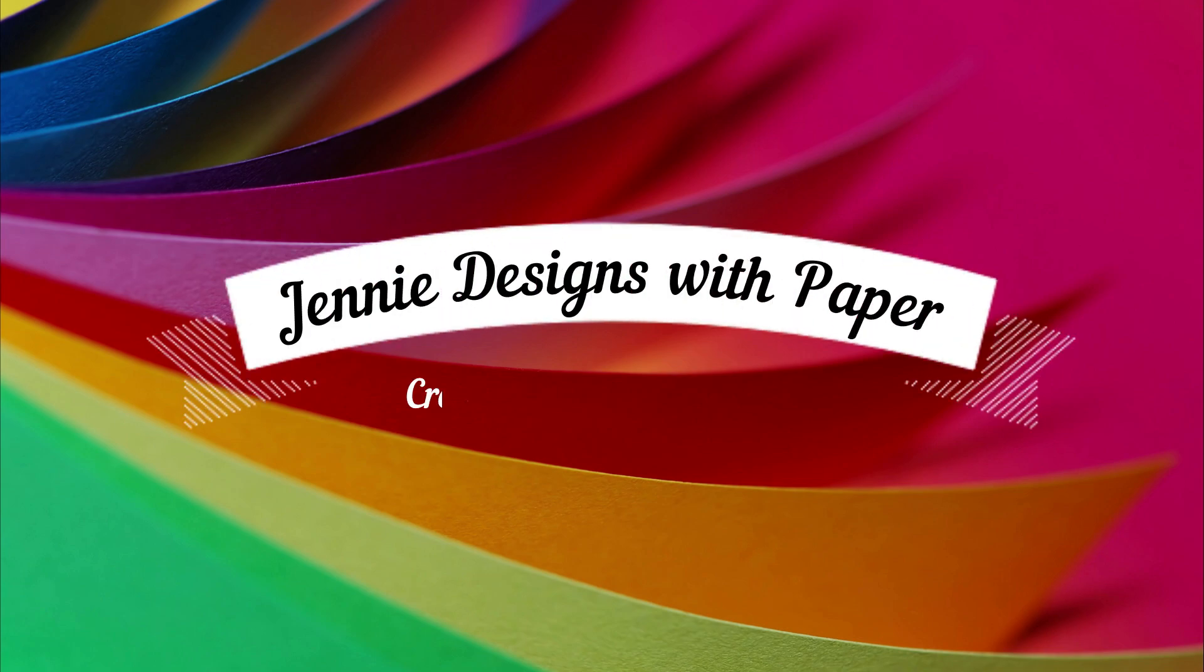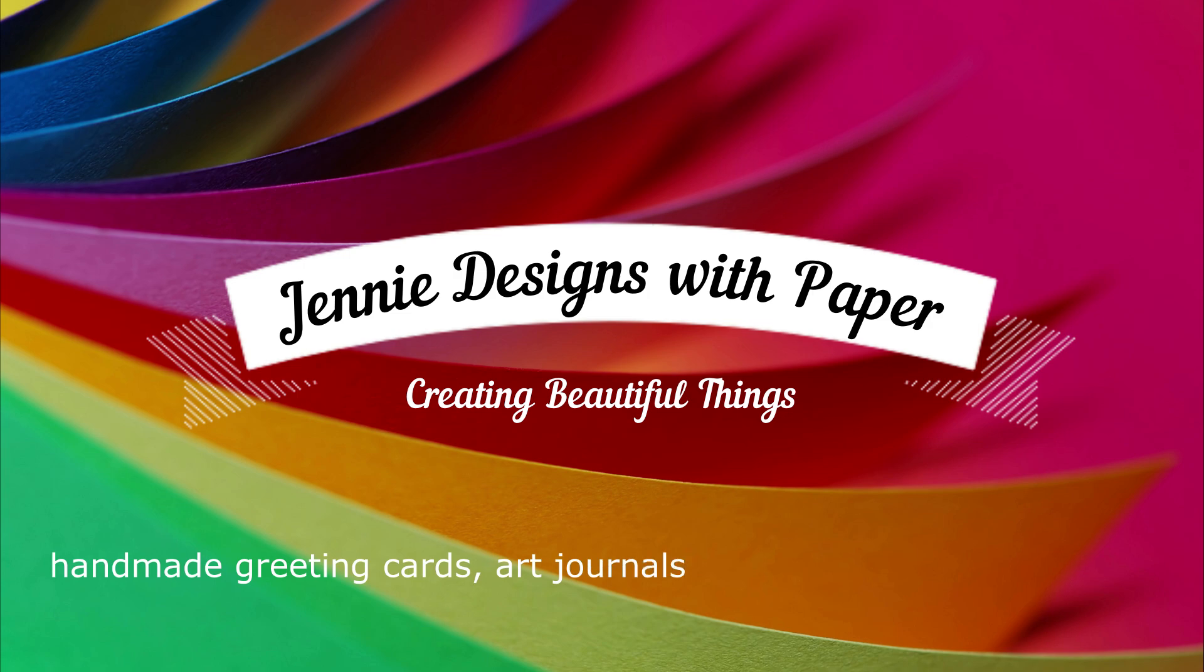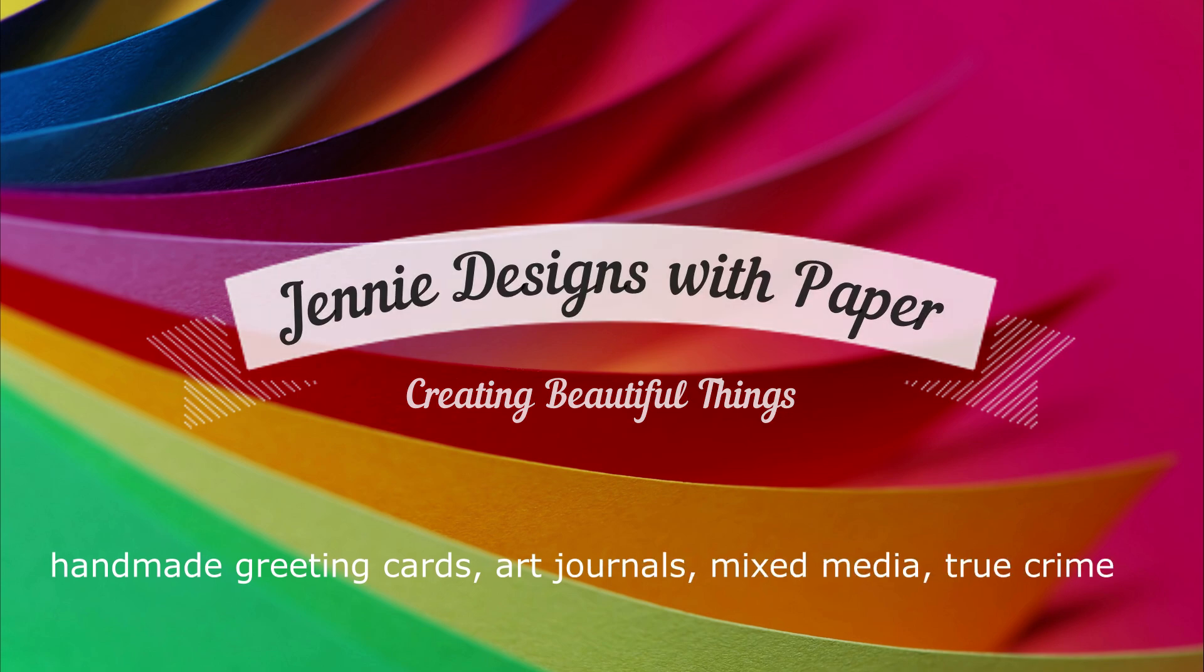Hello there. Welcome back to Jenny Designs with Paper. Thanks for hanging out with me today. I'm going to be creating a die cut card. So get comfy and let's get crafty.